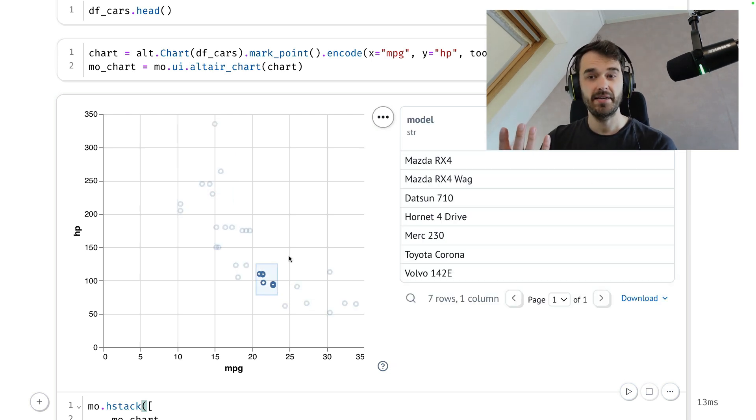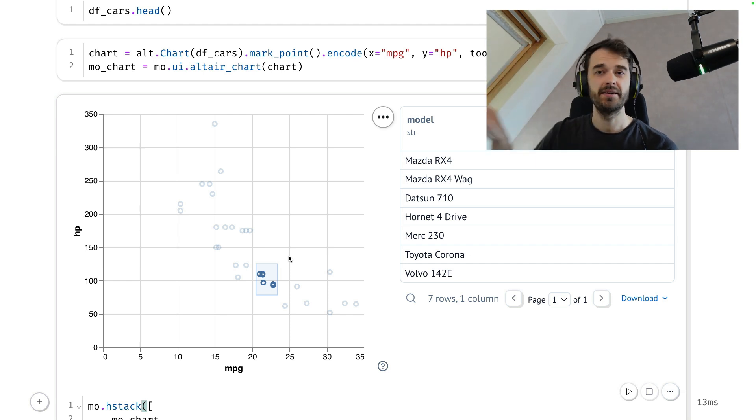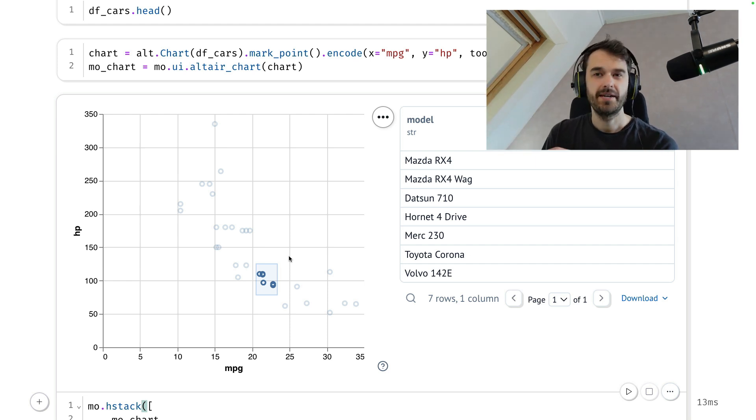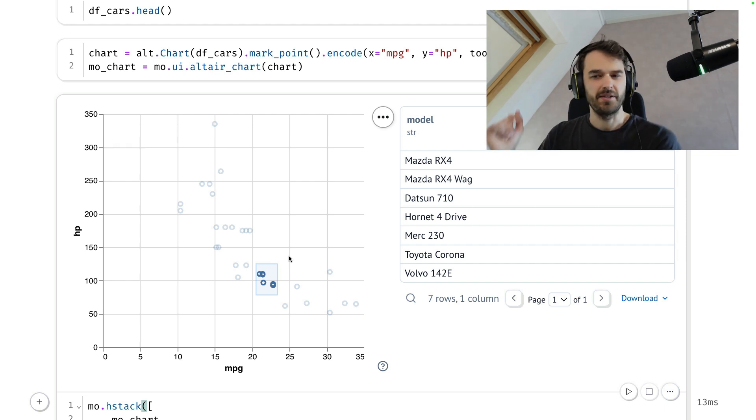But remember that we are also able to use that selection for something else later down the line in Python. Maybe I want to connect to a database to get additional information about these cars or something like that.